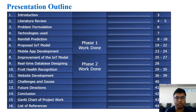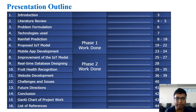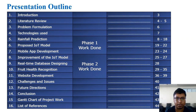The outline of our presentation includes: introduction, literature review, problem formulation, technology used, rainfall prediction model, proposed IoT model and mobile app development, improvement of the IoT model, real-time database designing, fruit recognition and website development, challenges and issues, future directions, conclusions, Gantt chart of the project work, and list of references.